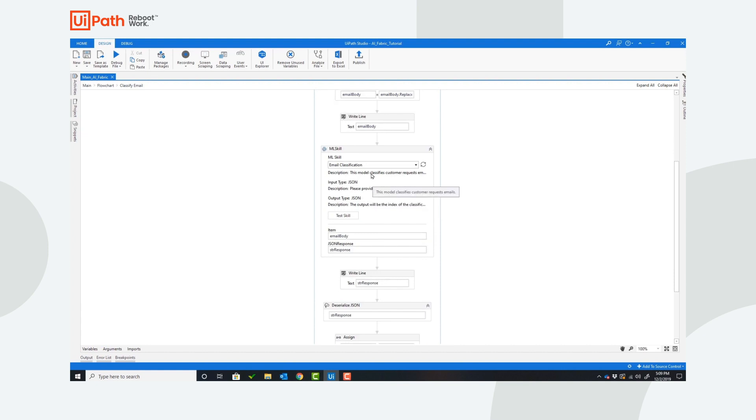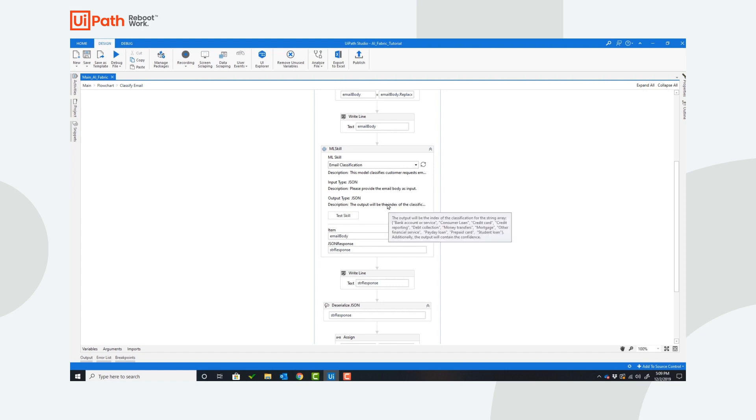Now as we see the ML skill activity, this is connected to the model hosted in AI Center. There is a provided description of the model and a description of what the input and output of the model is.